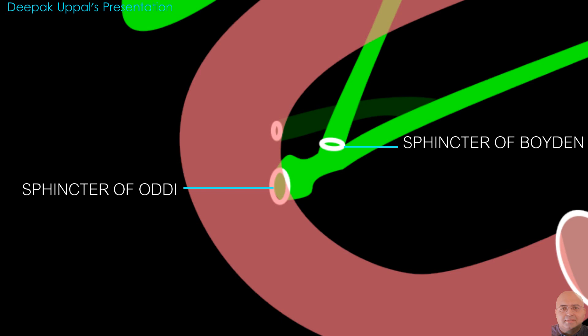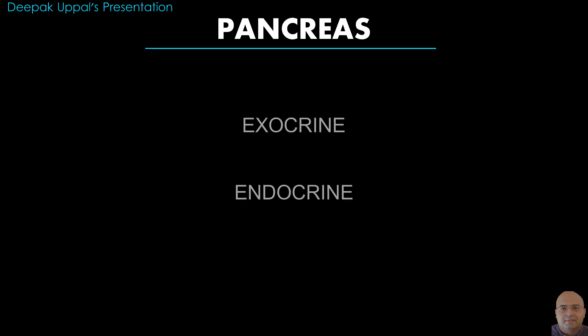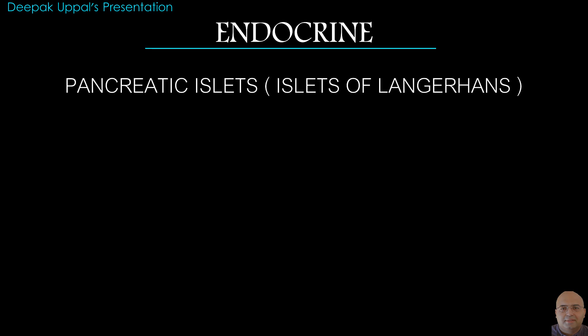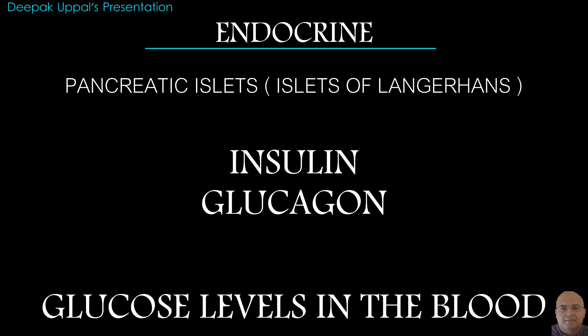Pancreas: The pancreas has both exocrine and endocrine parts. The endocrine part of the pancreas contains pancreatic islets, or the islets of Langerhans. These are the regions which contain endocrine cells that secrete primarily two hormones — insulin and glucagon — which are responsible for regulating glucose levels in the blood.